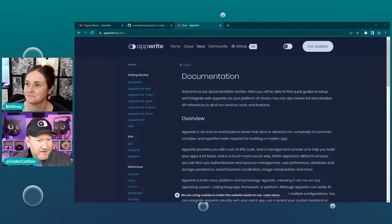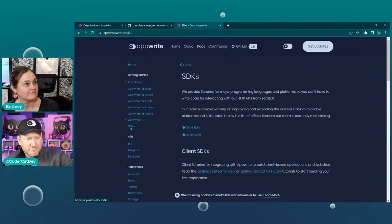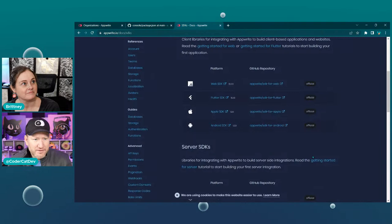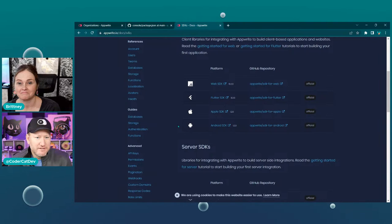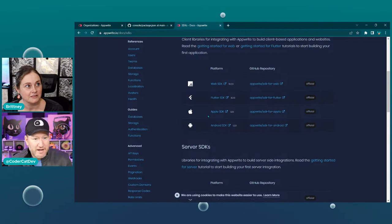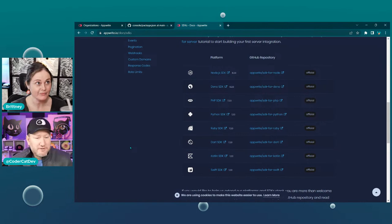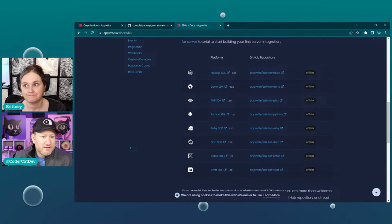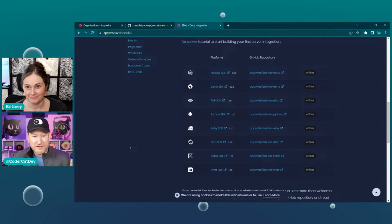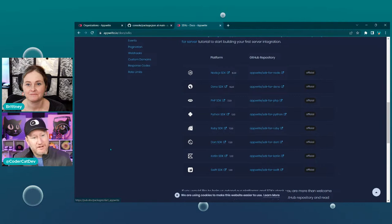If you click on SDKs on the far left under Getting Started, there's our set of client SDKs. We have a very popular web SDK and Flutter SDK — those are our main two that people use a lot. There's also Apple and Android, not quite as popular but huge in the Flutter community. Scrolling through the server SDKs, all of these are supported out of the box — we usually write everything in Node.js, but people love writing in Deno. I believe Flutter is written in Dart and a lot of people writing Flutter also write their cloud functions in Dart.